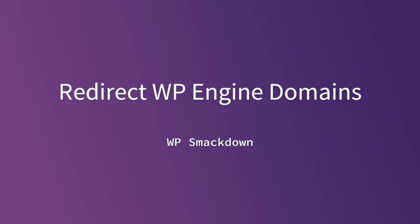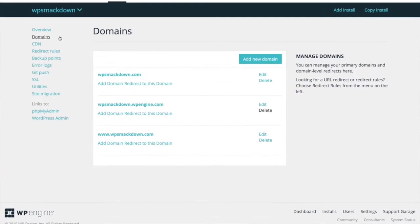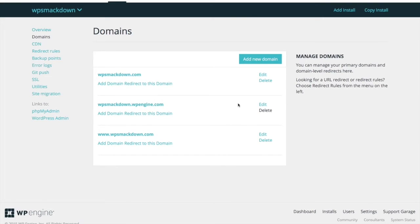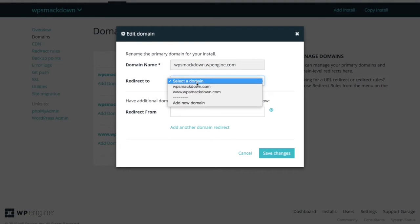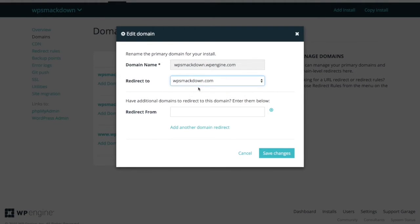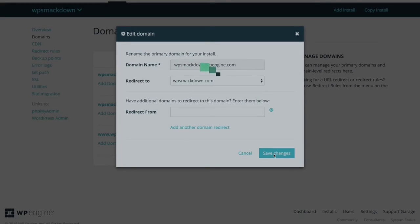So let's jump in. First I navigate to the domains page in the WP Engine admin, and then I'm going to click on the WPEngine.com version, click edit, and choose select domain. I want this to redirect to WPSmackdown.com. Click save changes.